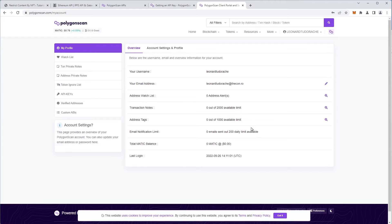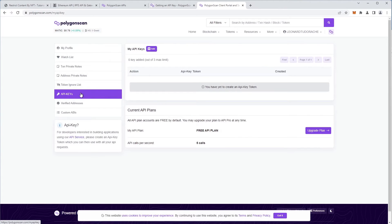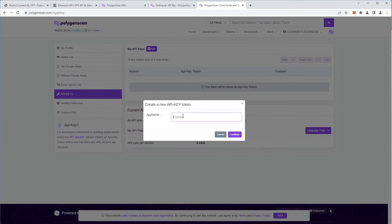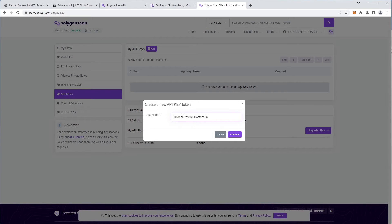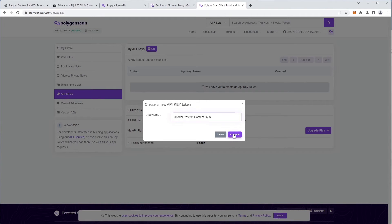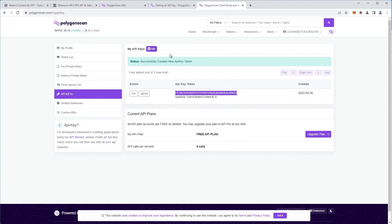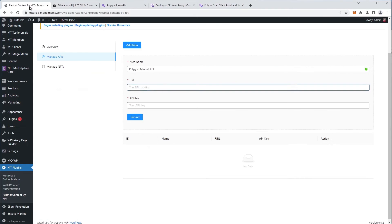Now we're logged in and in the dashboard, we go to the API keys option and click on the Add New button to create an API key. We'll give it a name so that we can identify it later and click the Continue button. We get this string of characters, which is our API key, that we copy and then we paste it in the API key field in the configuration form of our plugin.